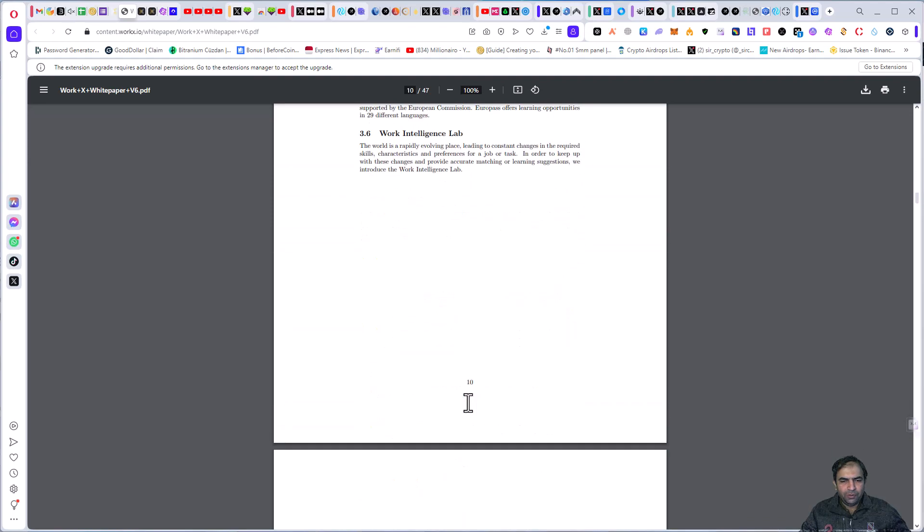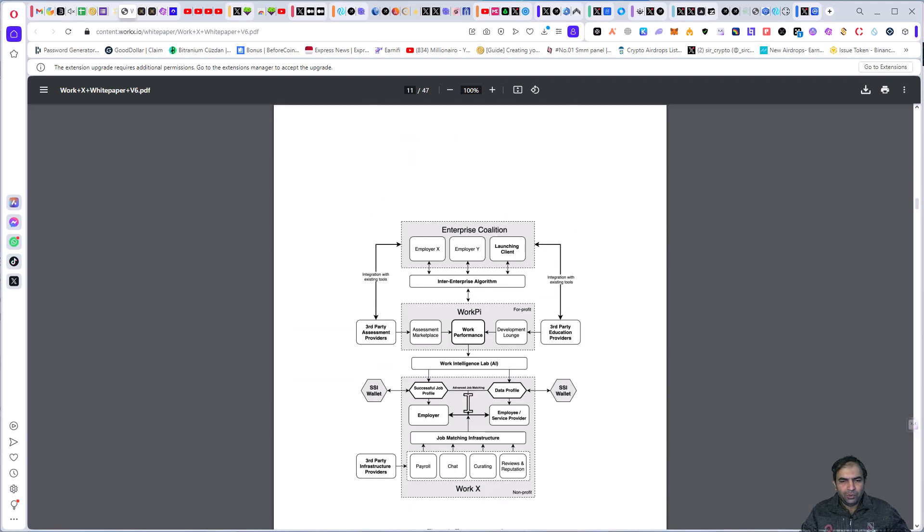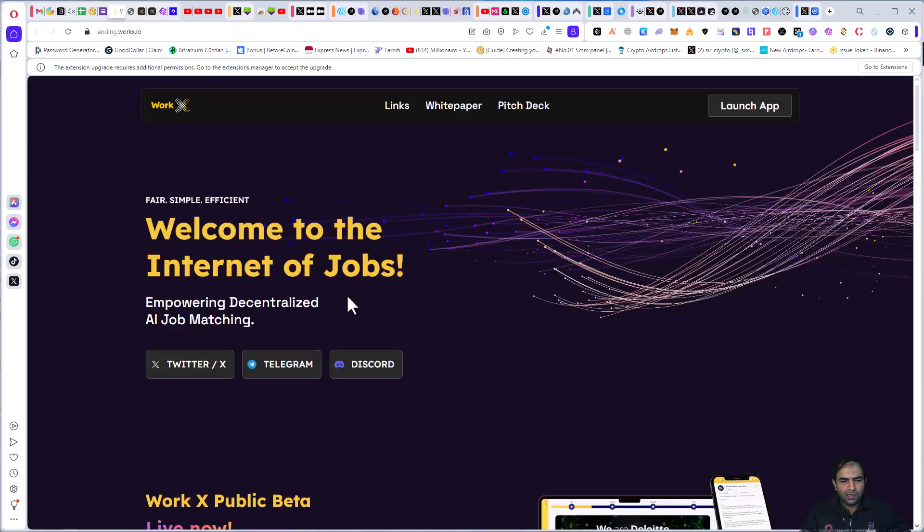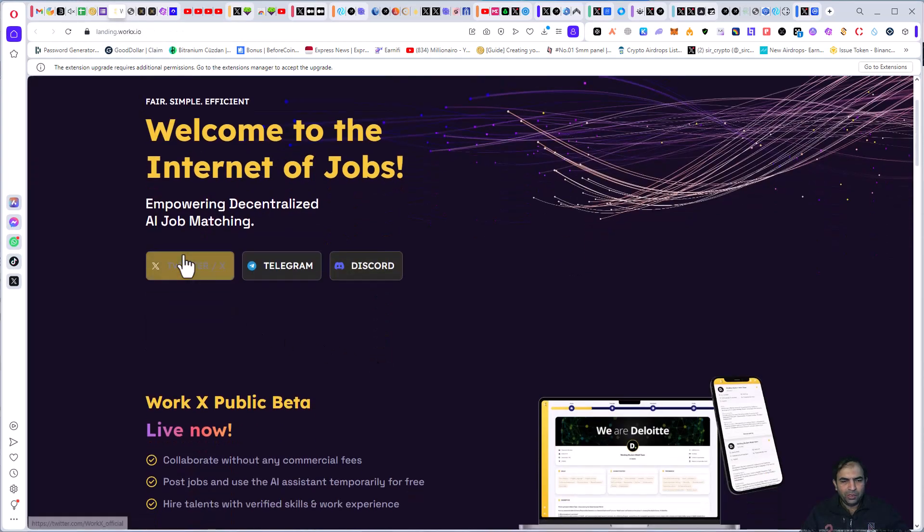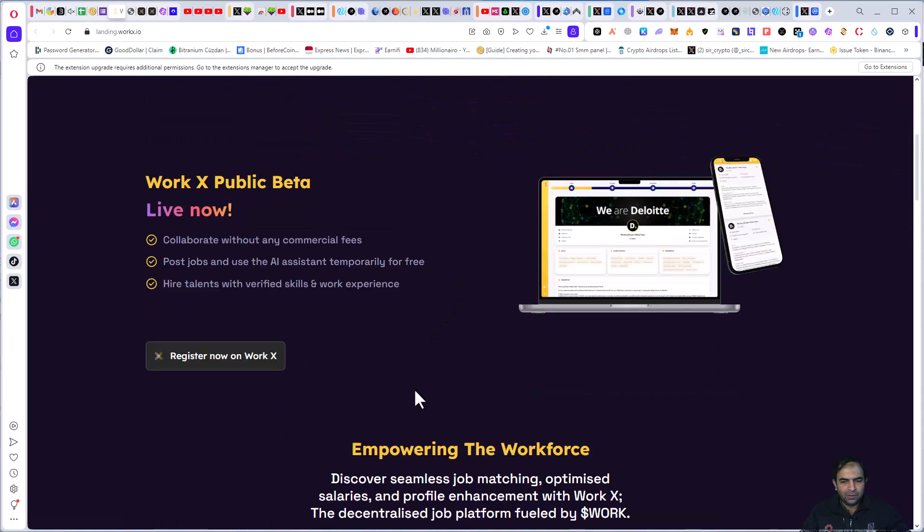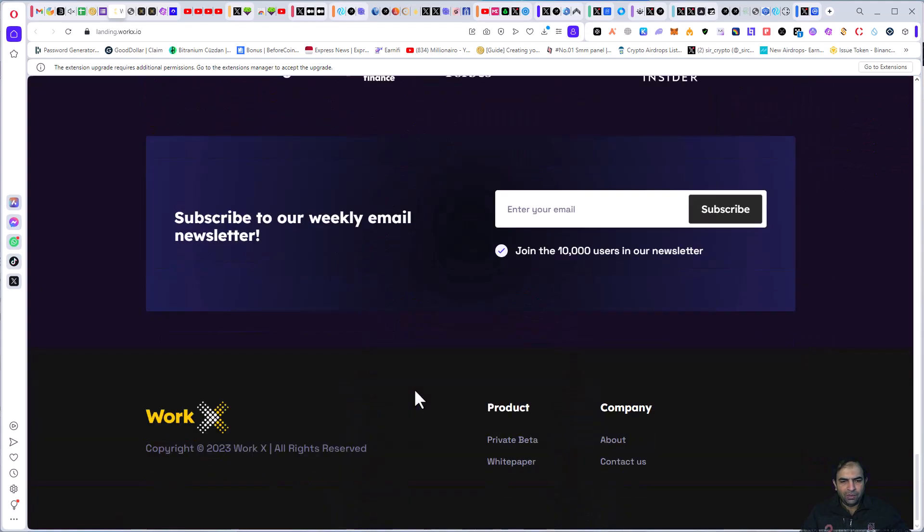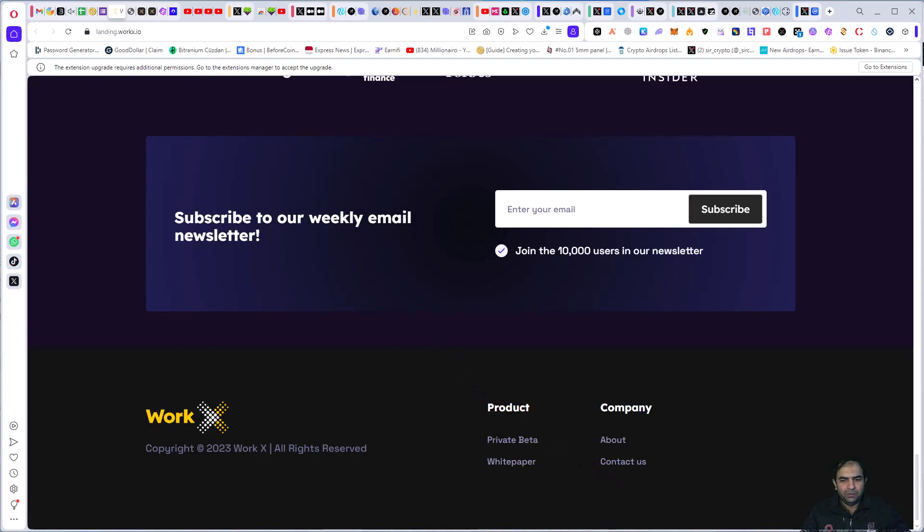So you can also check out their social media for more details. You can join Twitter, Telegram, Discord for more details about the project. If you want to ask any question, you can contact them. Thanks for watching my video.